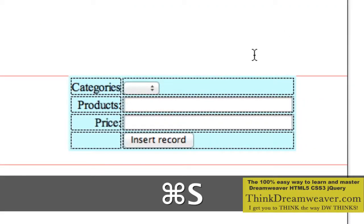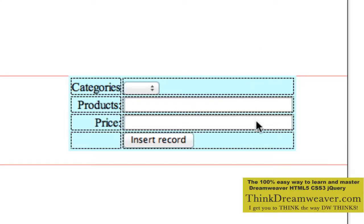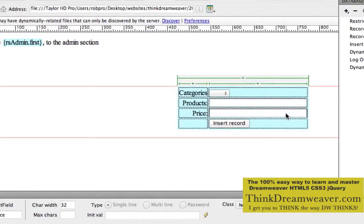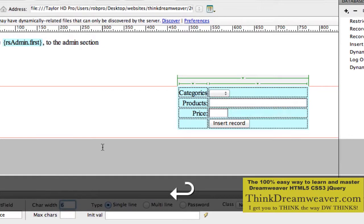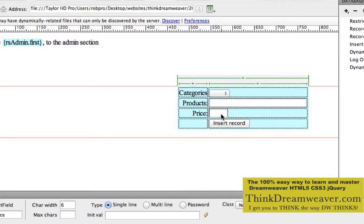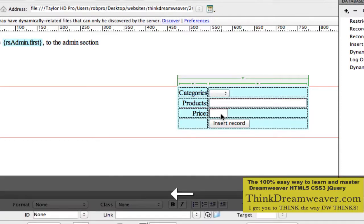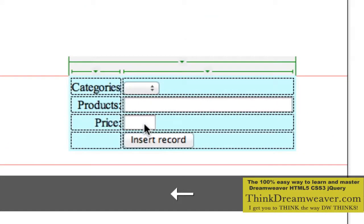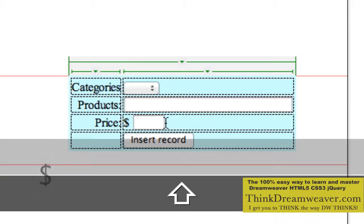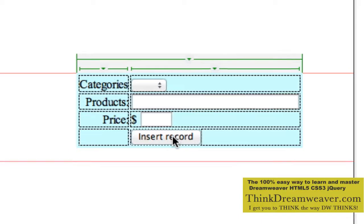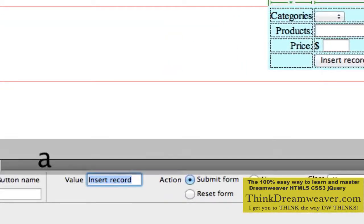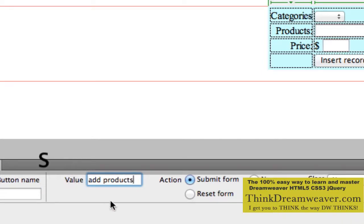We're going to do some changes. Price doesn't need to be this long, so we're going to go to characters and make this six digits. So a person doesn't put in the price symbol, we're going to arrow key to the left and put in the dollar sign symbol, so the person knows not to type the price symbol themselves. We don't want this button to say 'insert records' - we want it to say 'add products.'